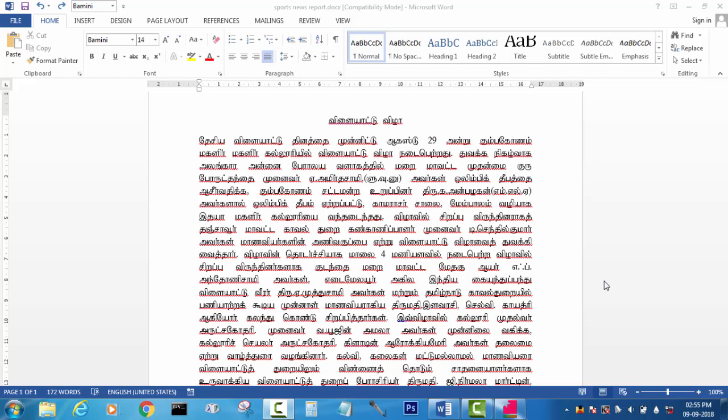Hi, I am going to talk about BAMANIFONT in this video. I will talk about the text from BAMANIFONT.